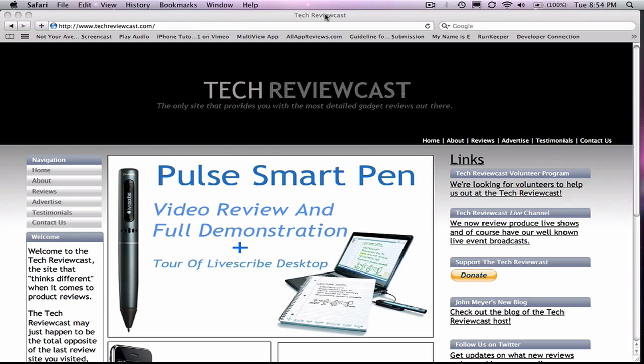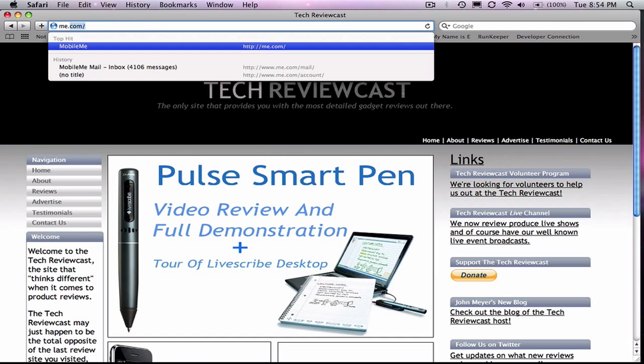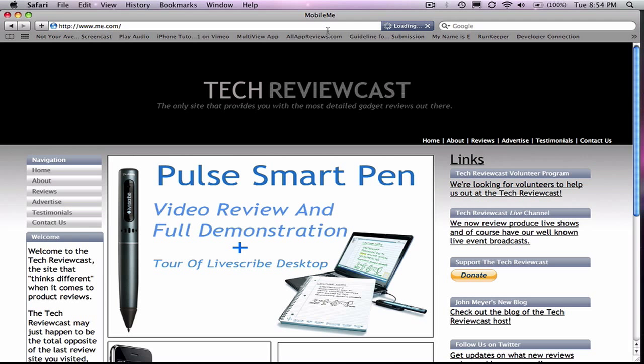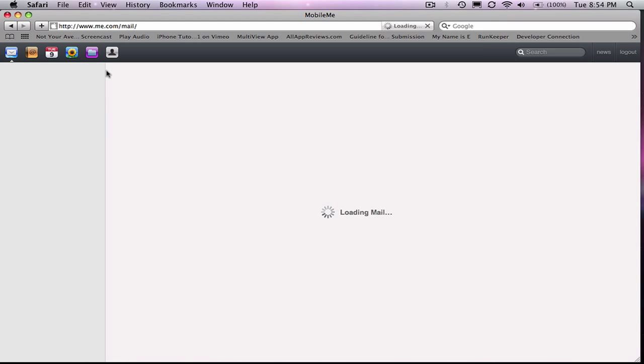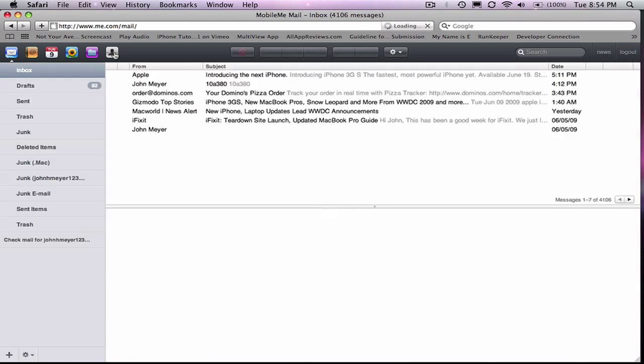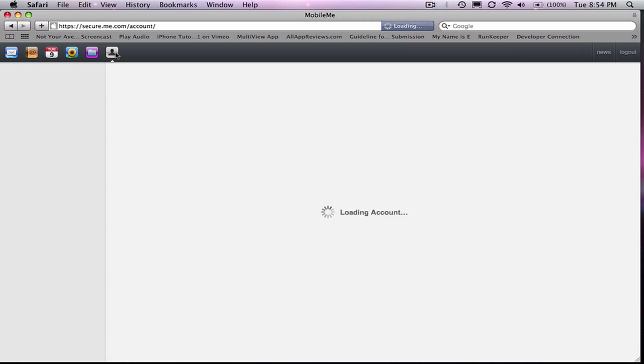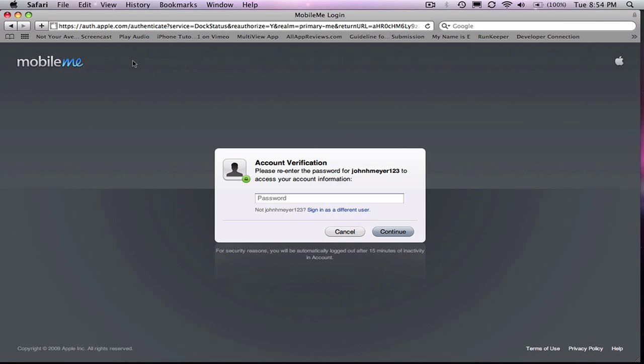To do this, you just go to me.com, go to your account, settings, and then it'll ask you to verify your password.